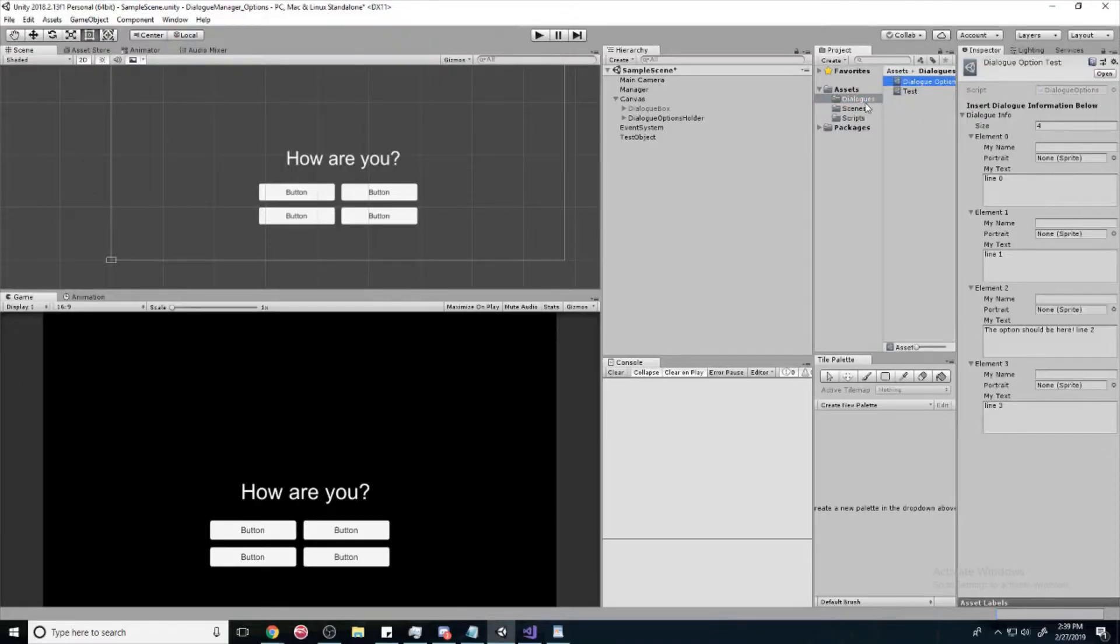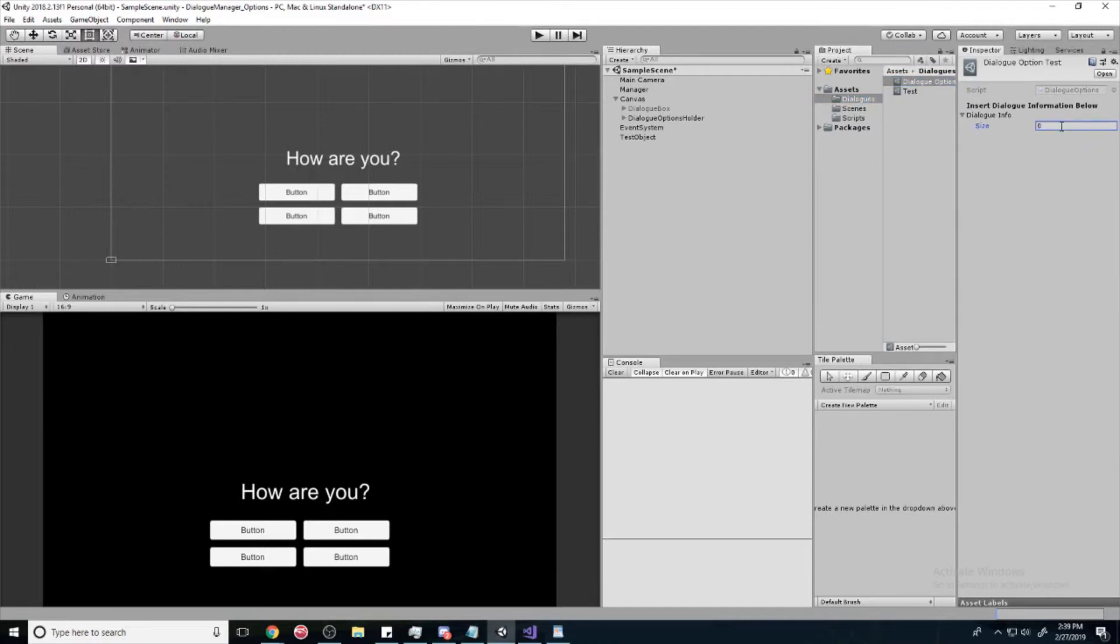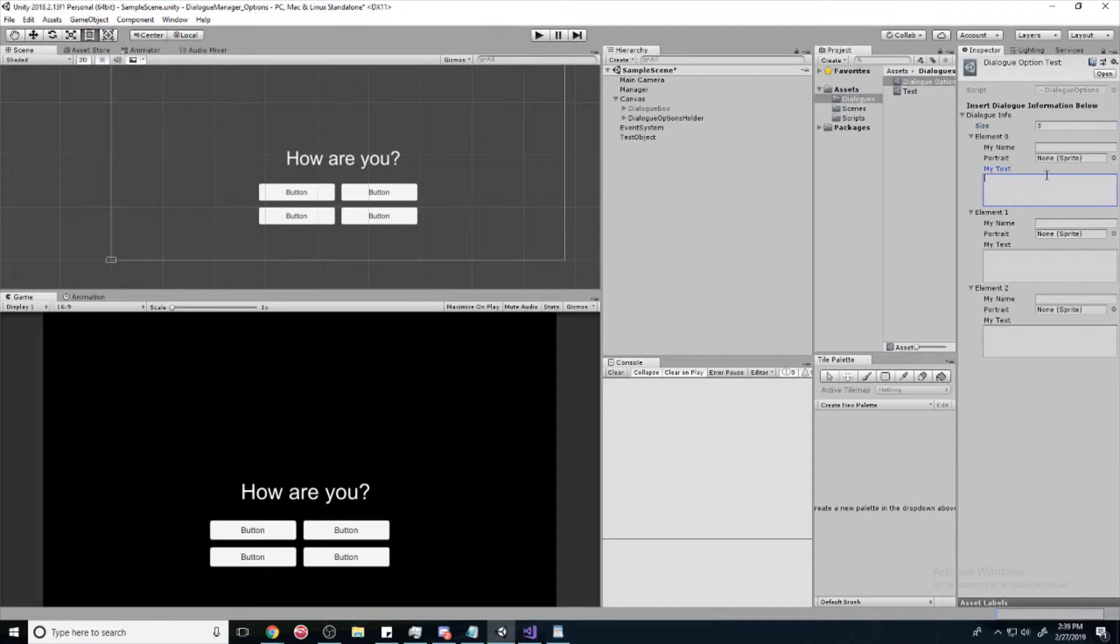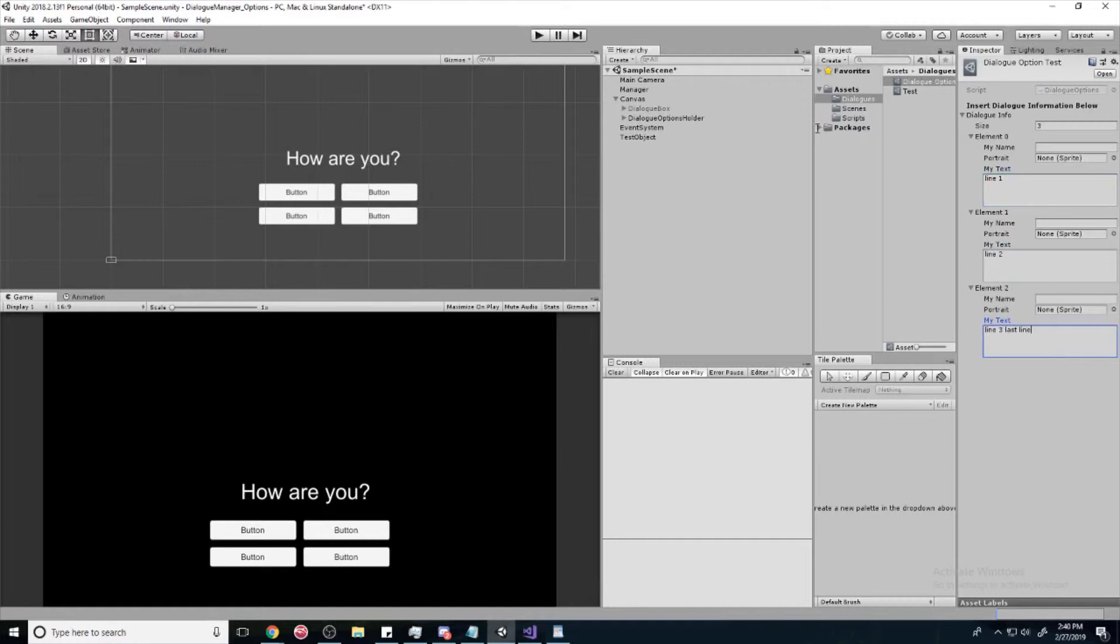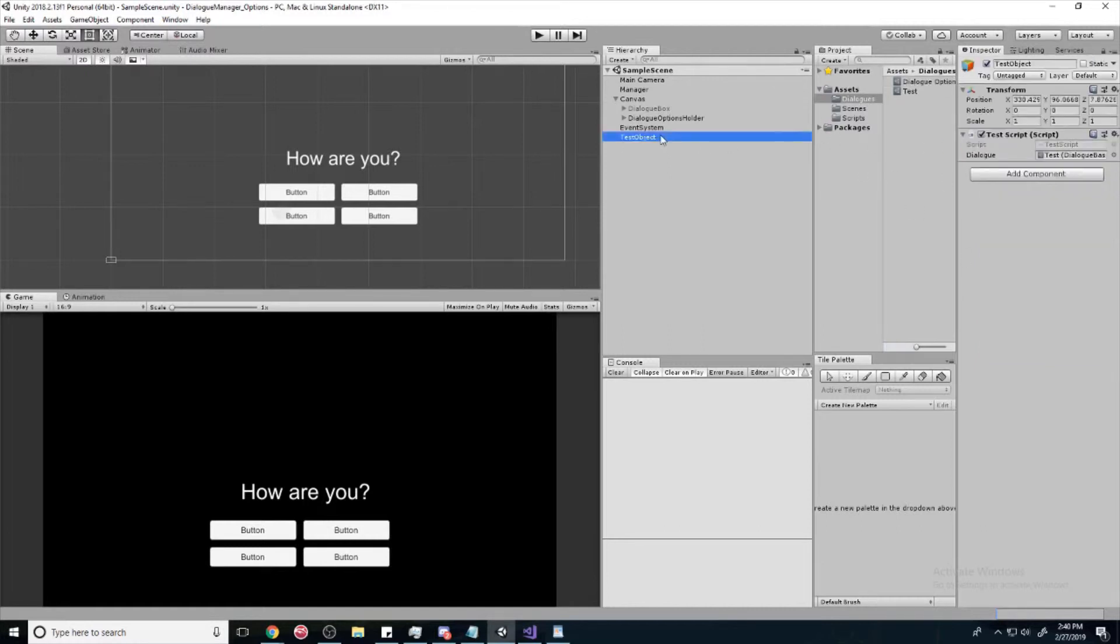So we're going to go grab our dialogue option test that we just made. And let's just make a couple lines. Let's say line one, line two, line three, last line. Okay, cool.